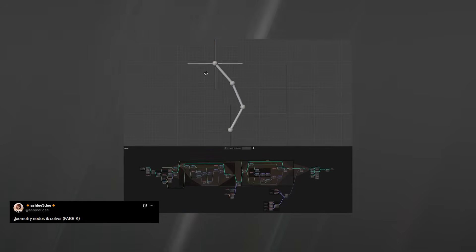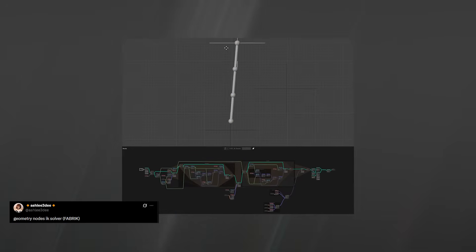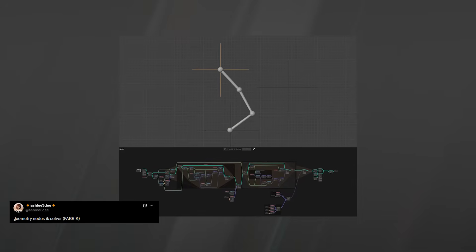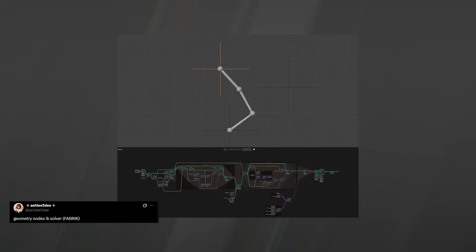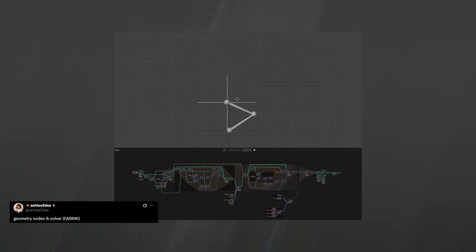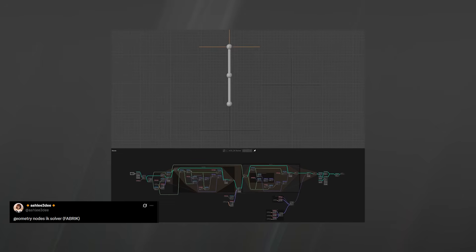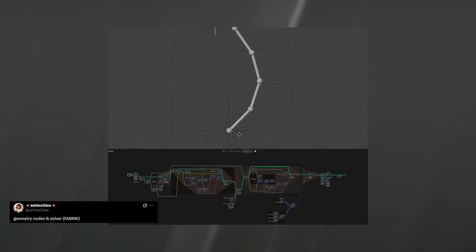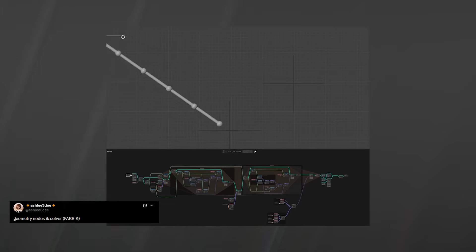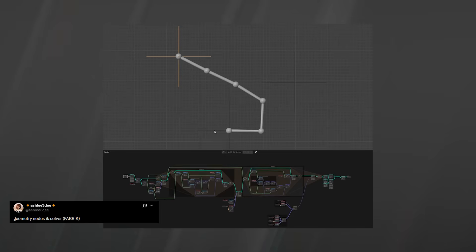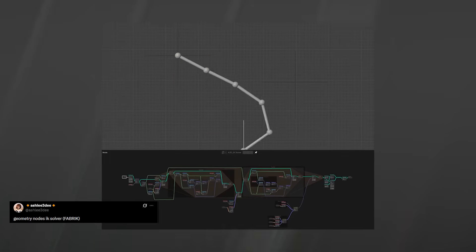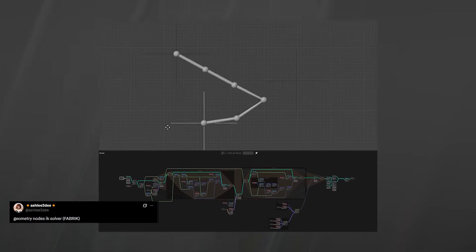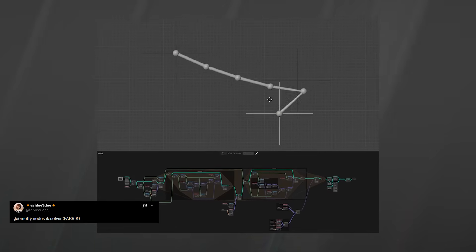As Geometry Nodes continues to evolve, we're starting to see more experimental techniques, including things like procedural IK rigs built directly in Geo Nodes. In this example, you can clearly see a tentacle or leg rigged with inverse kinematics entirely inside a node tree, following deformation controls just like a traditional rig.